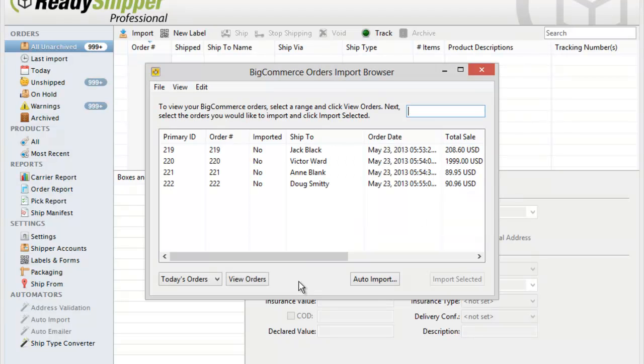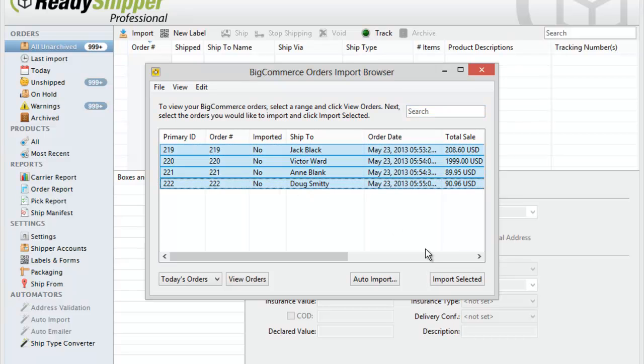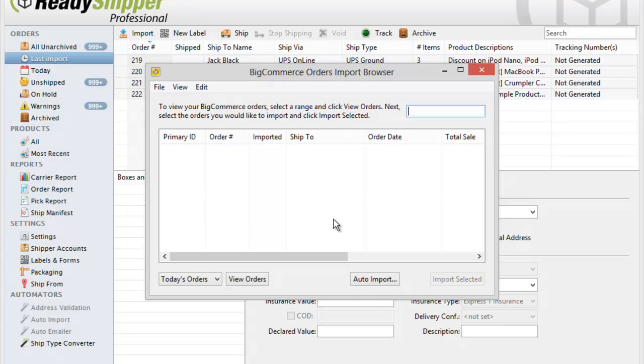ReadyShipper will go out and find any orders for today. Simply select them and click Import Selected. Just like that, ReadyShipper will import them into the main shipping screen.